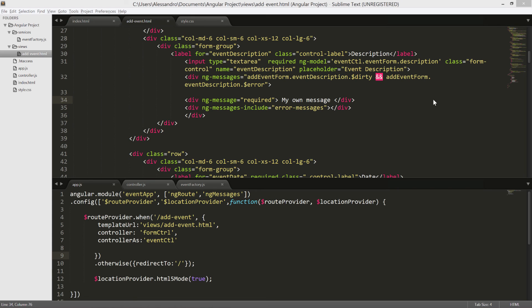But before doing that, why don't you do a small exercise? As you might have seen, I didn't add the validation in each one of the fields, so why don't you do that? Anyways, I will attach the completed code in the upcoming section, but I would prefer that you guys do that so that you'll be sure that you don't have any questions. In case you have any, just get in touch and I'll be glad to help you.